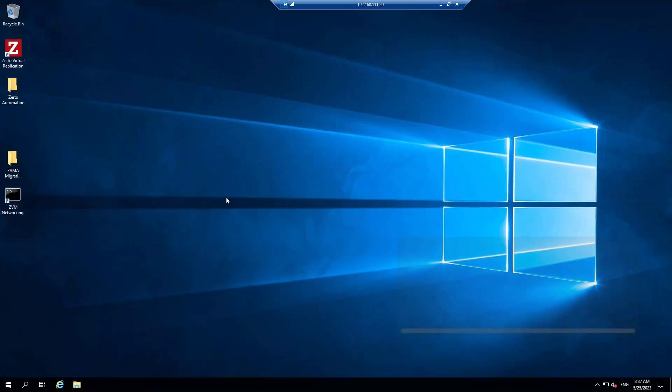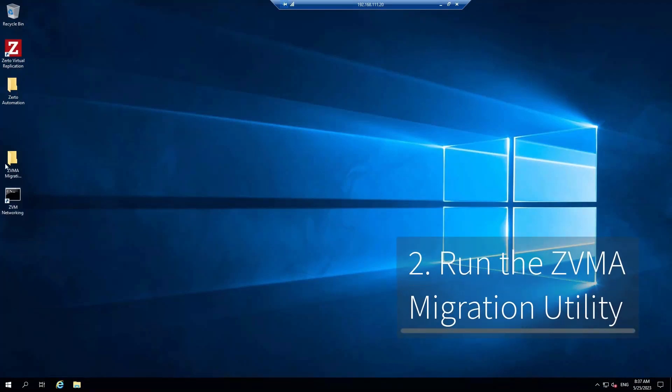Now let's look at the ZVMA Migration Utility. We have already downloaded it onto the desktop.